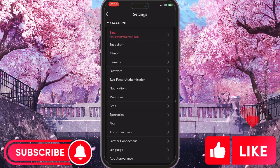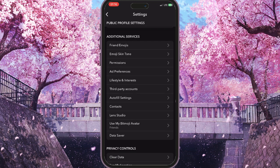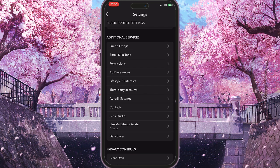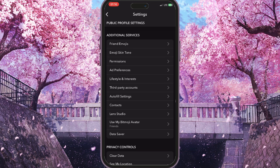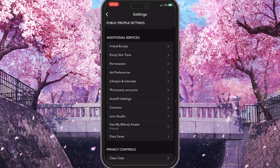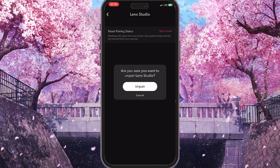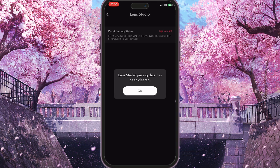It will open the Settings immediately. Here we need to search for the Additional Services section, and in this section find Lens Studio — it's basically the last option. Click on Lens Studio and then reset the pairing status by clicking the 'Tap to Reset' button. Click to confirm the action, and once the Lens Studio pairing data has been cleared, press OK.